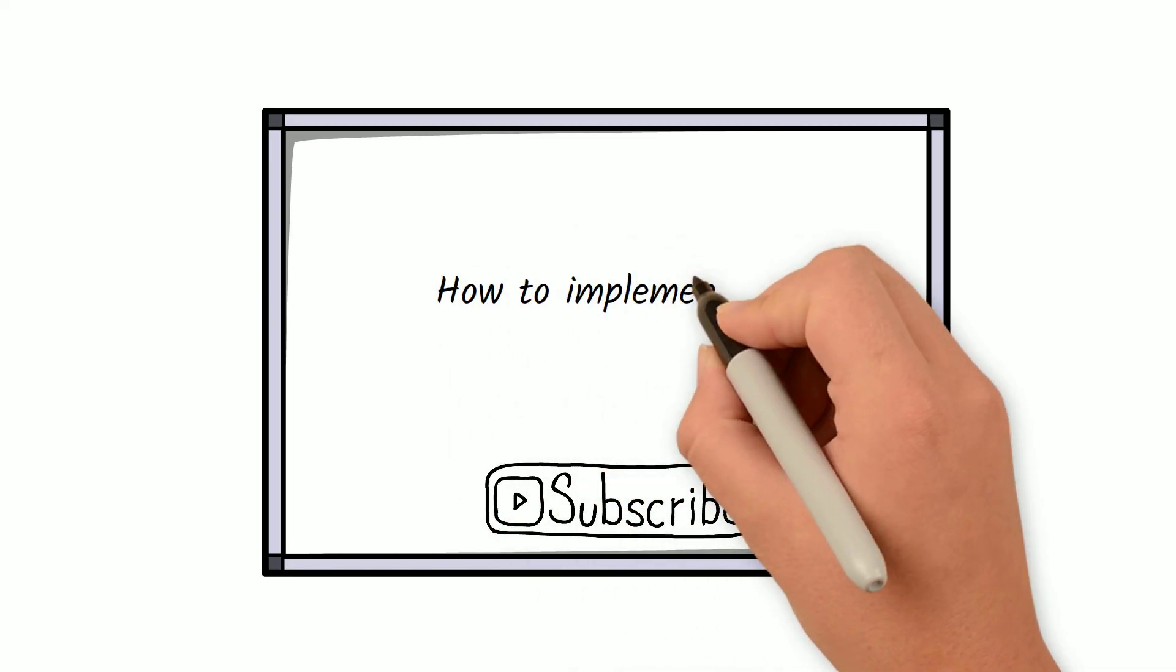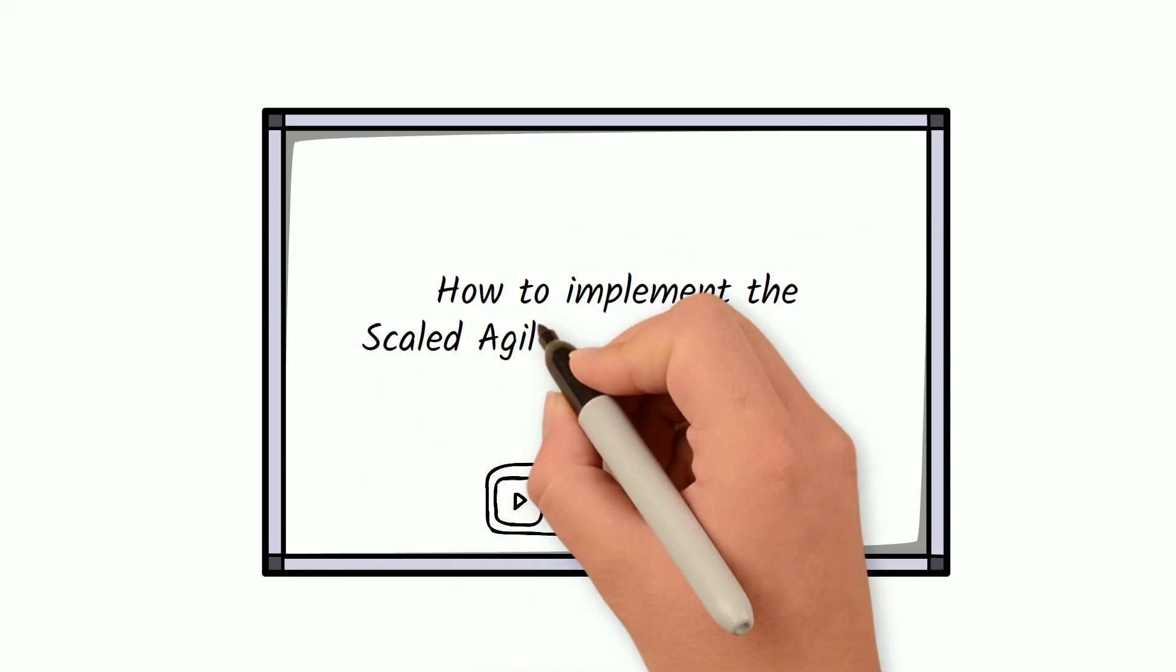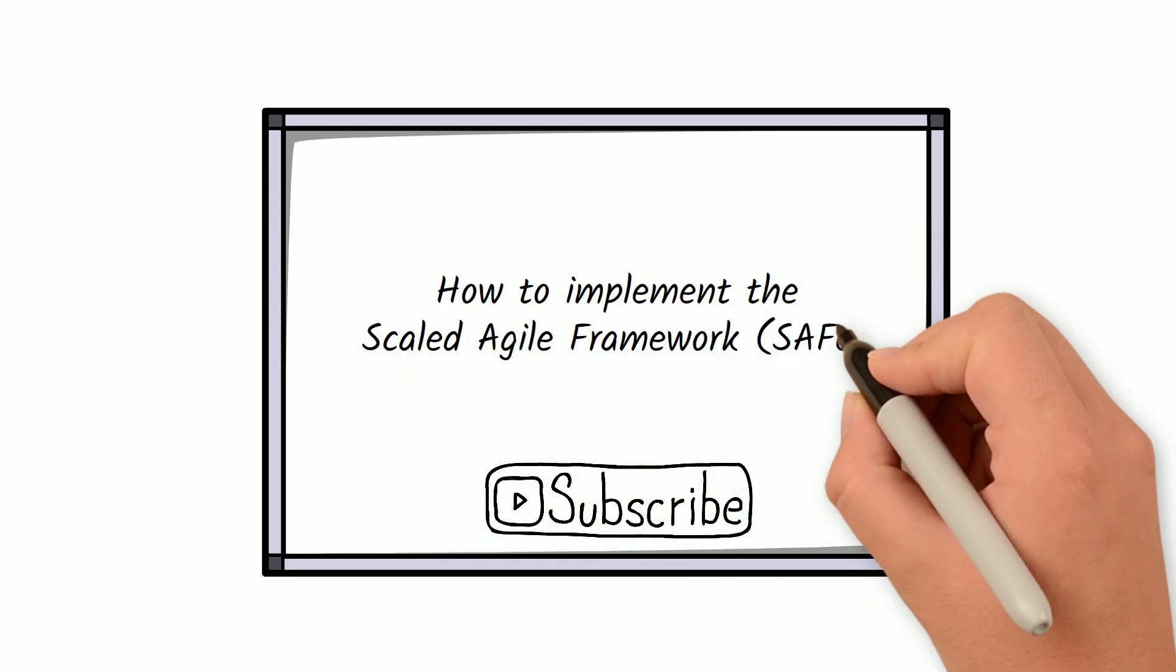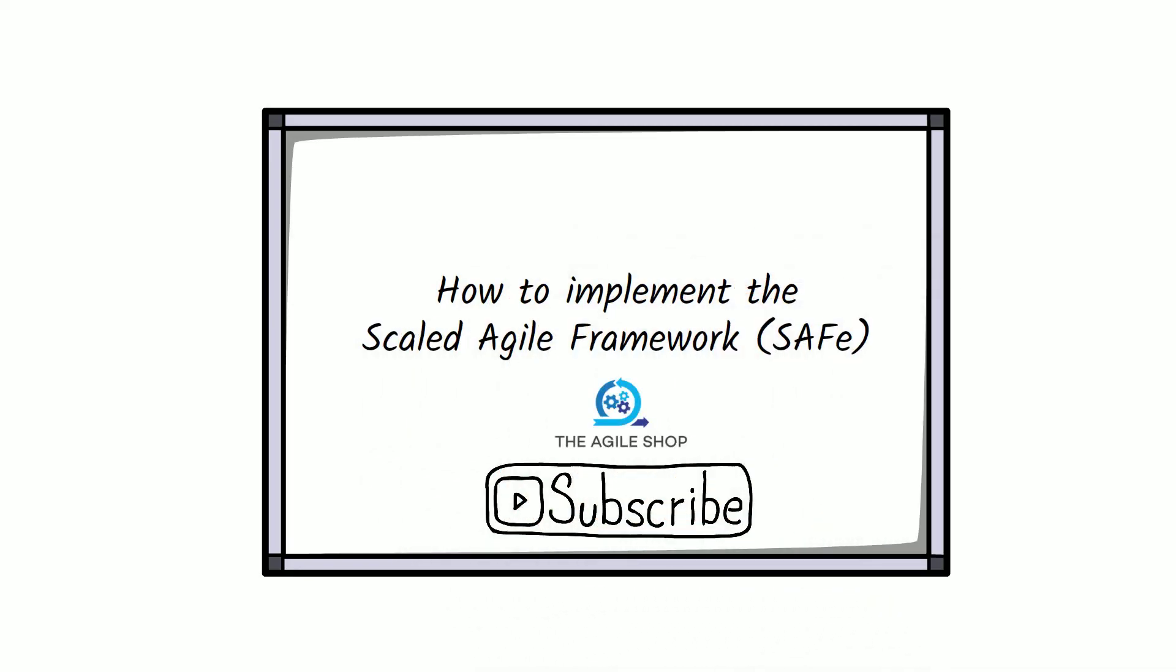In the next video, we will discuss in more detail how to implement the Scaled Agile Framework. Please follow our channel for more Agile content. Thank you.